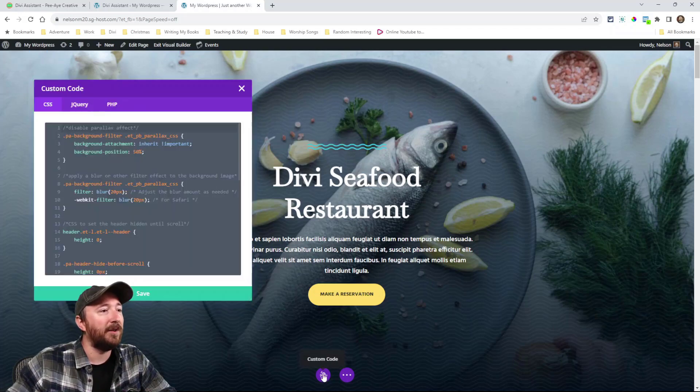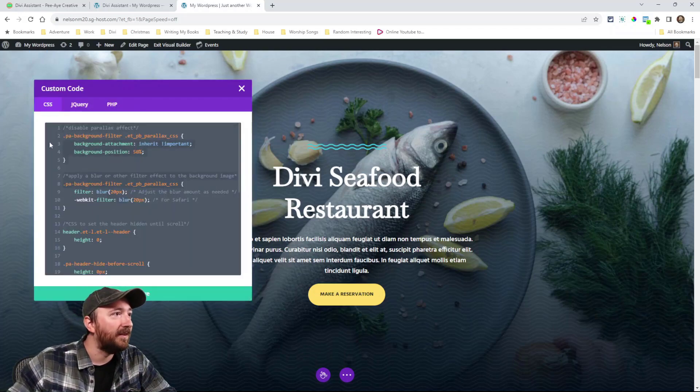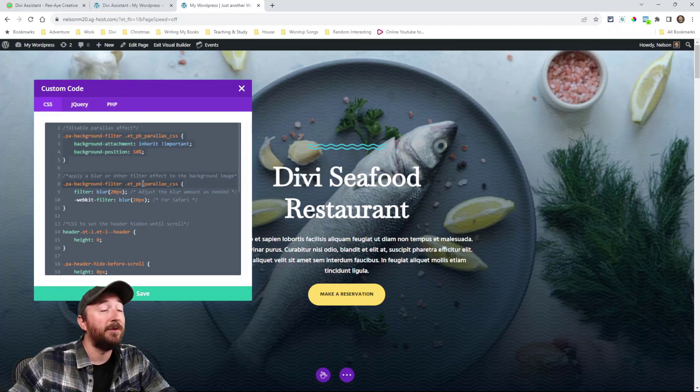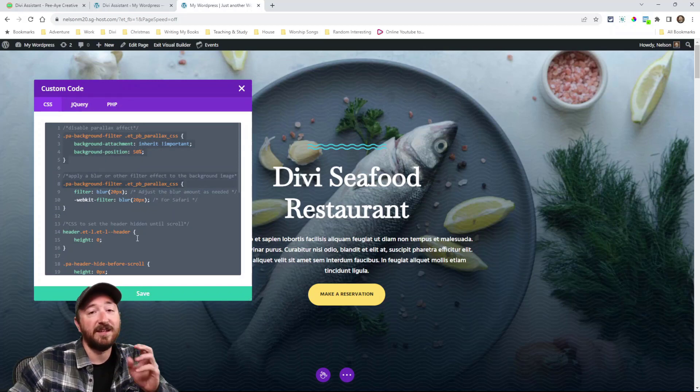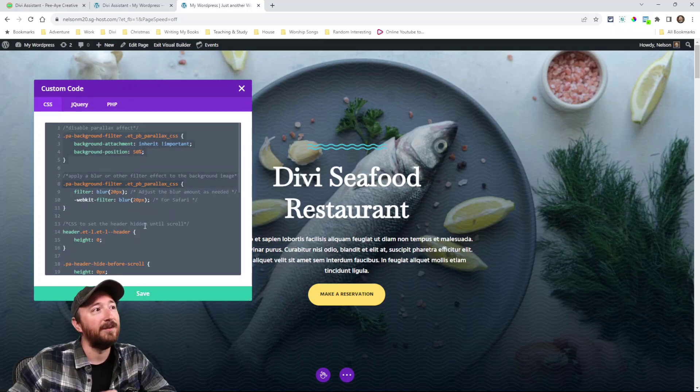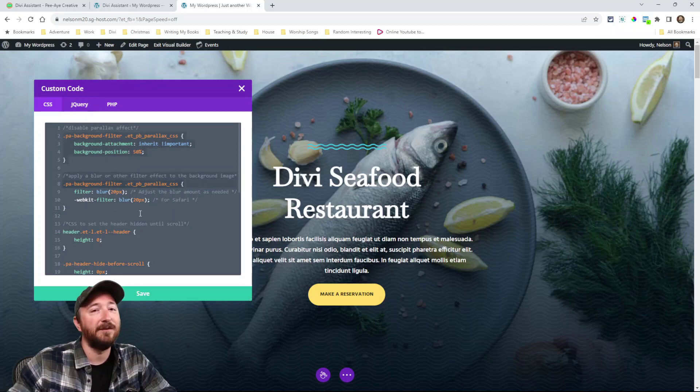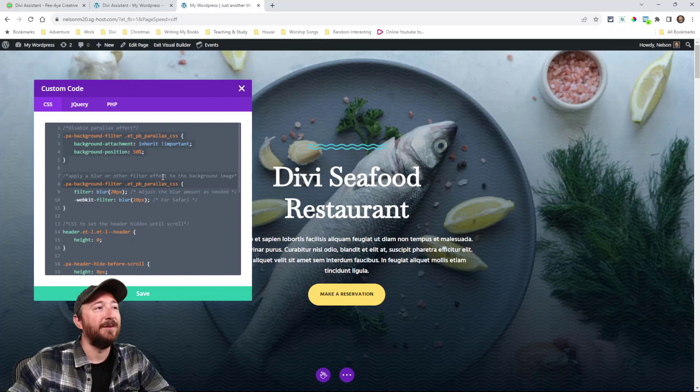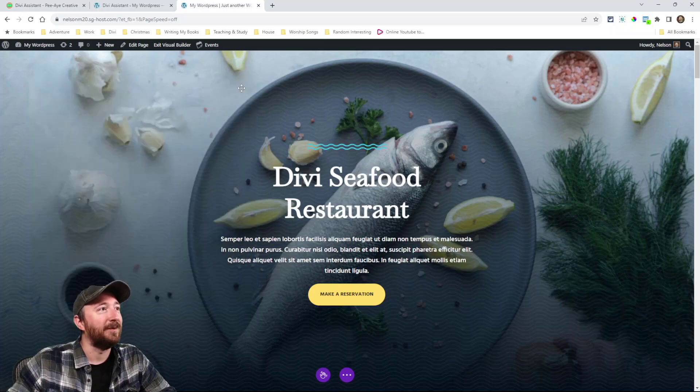And by the way, this will actually synchronize this here with your theme options. It's the exact same code. It's just putting it in a different spot. So now you can put it right in the builder.